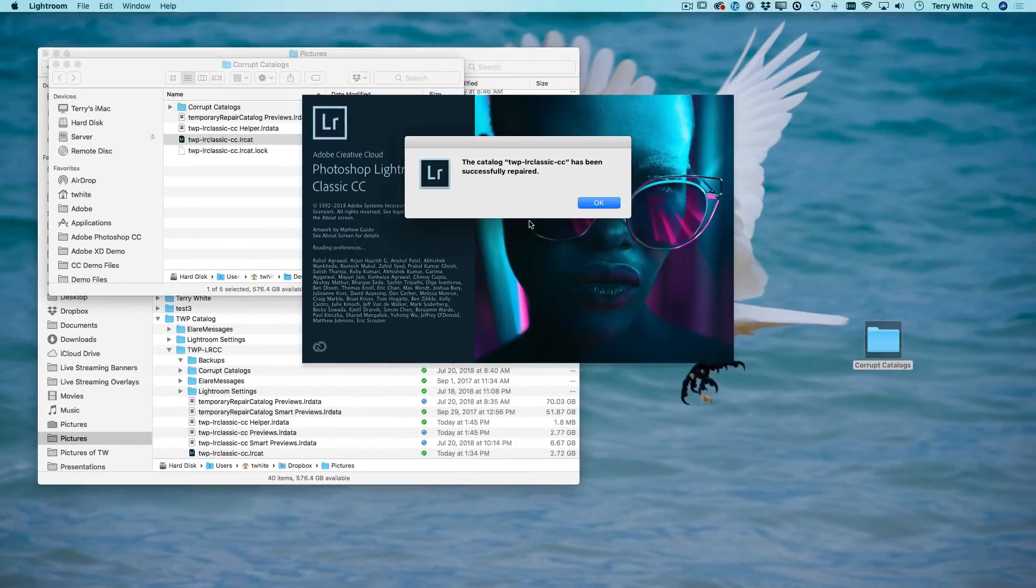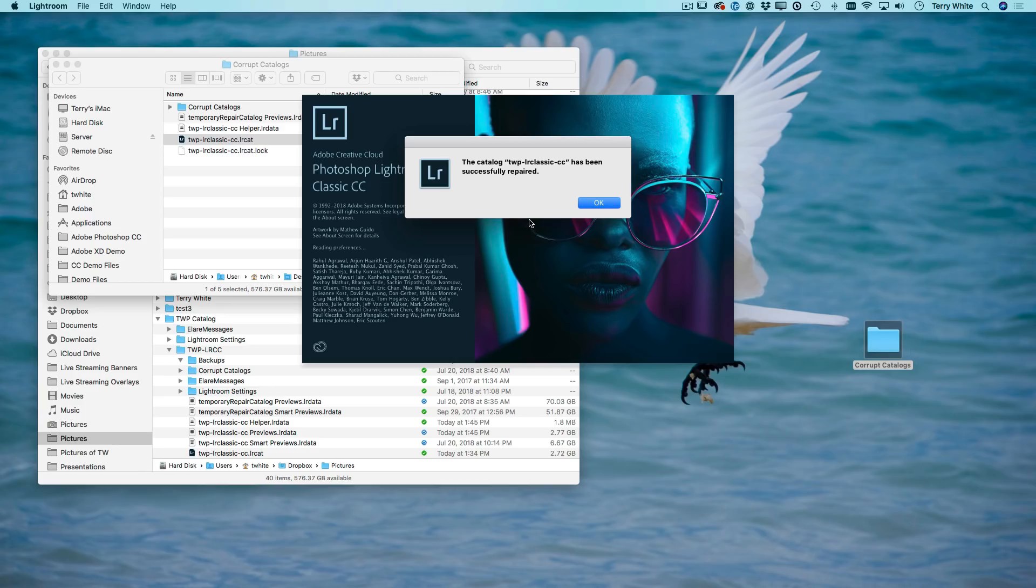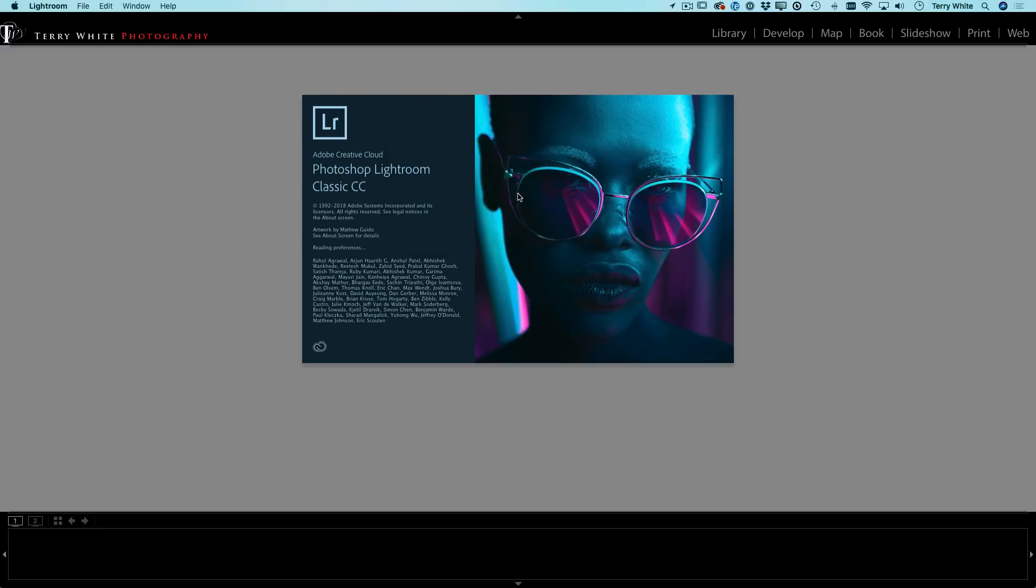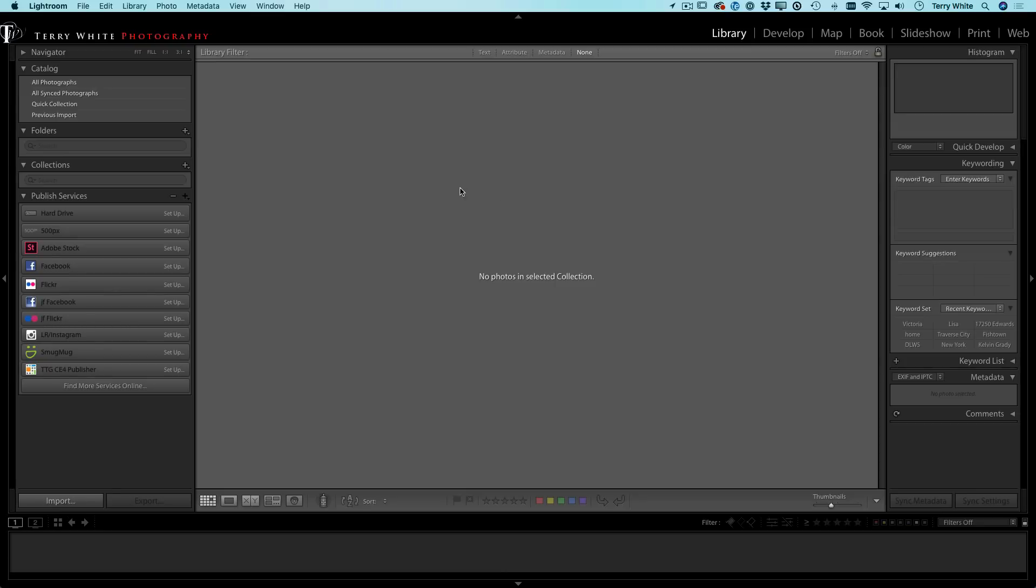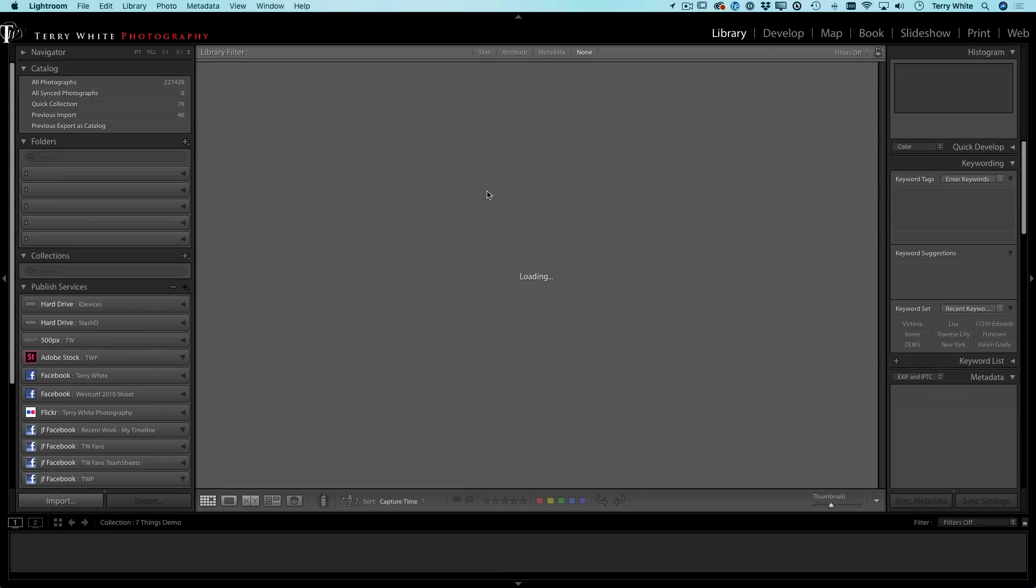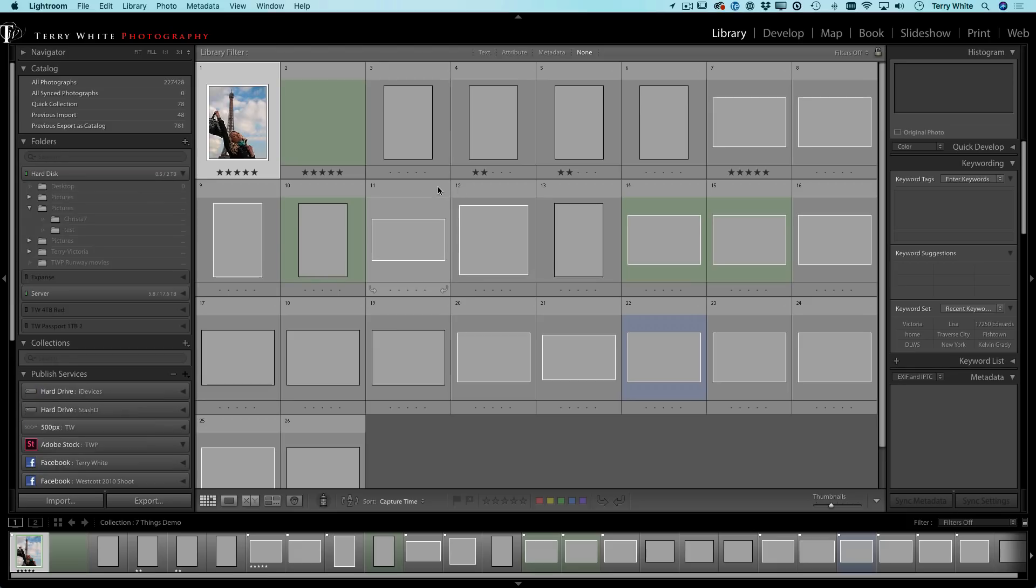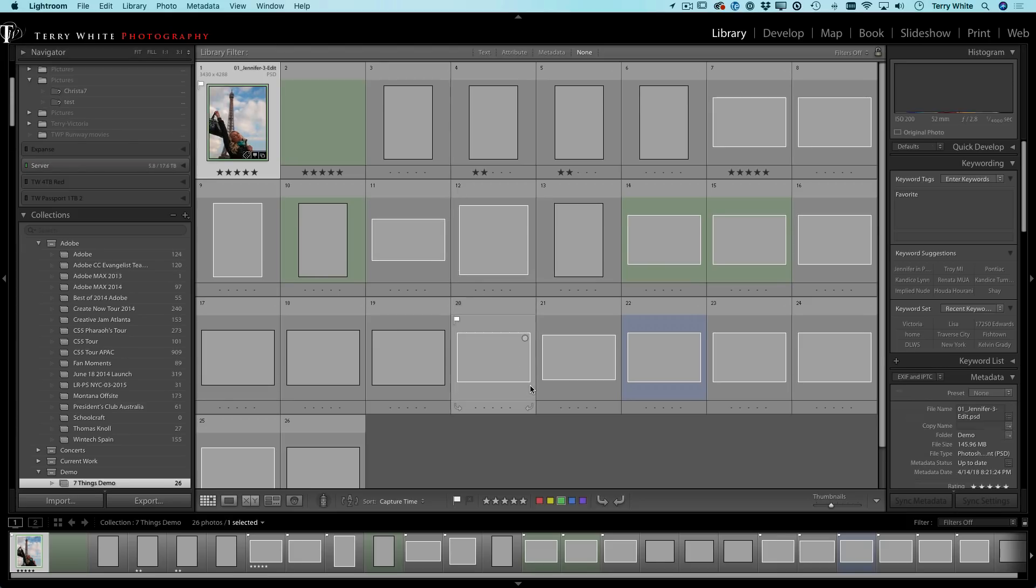All right. This is the message you want to see after that process. The catalog has been successfully repaired. Oh, thank you Lightroom. Thank you Lightroom for not making me lose everything and have to start over again. Can you imagine starting your catalog over from scratch?